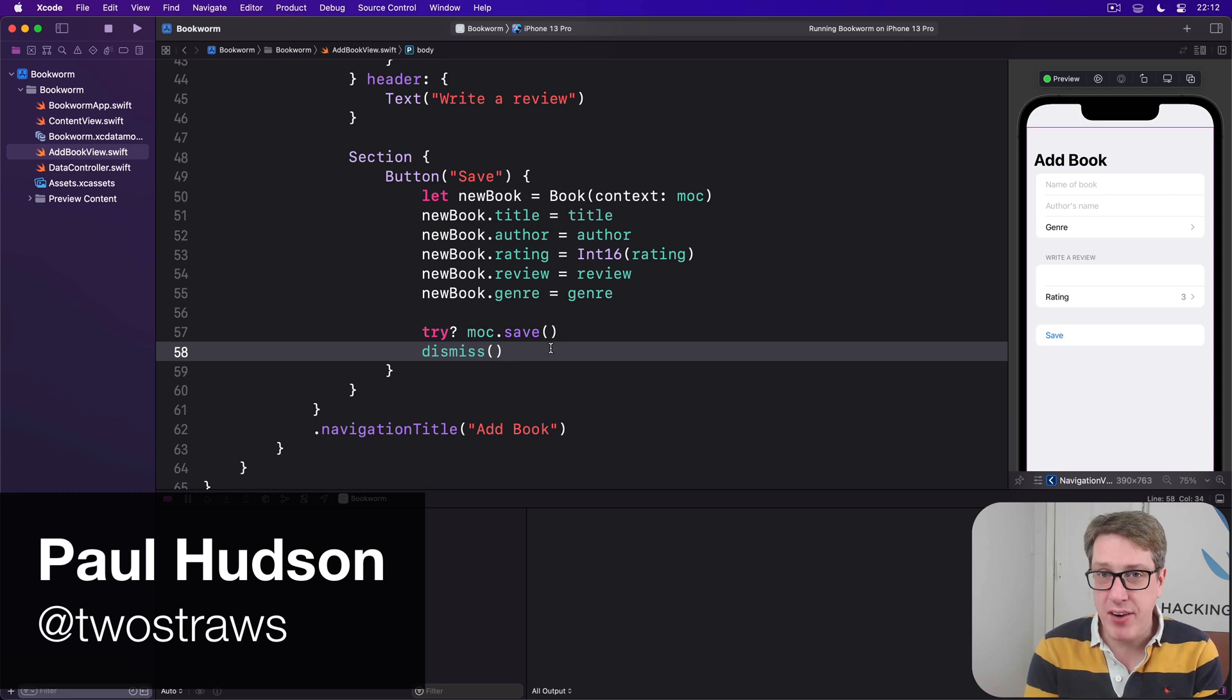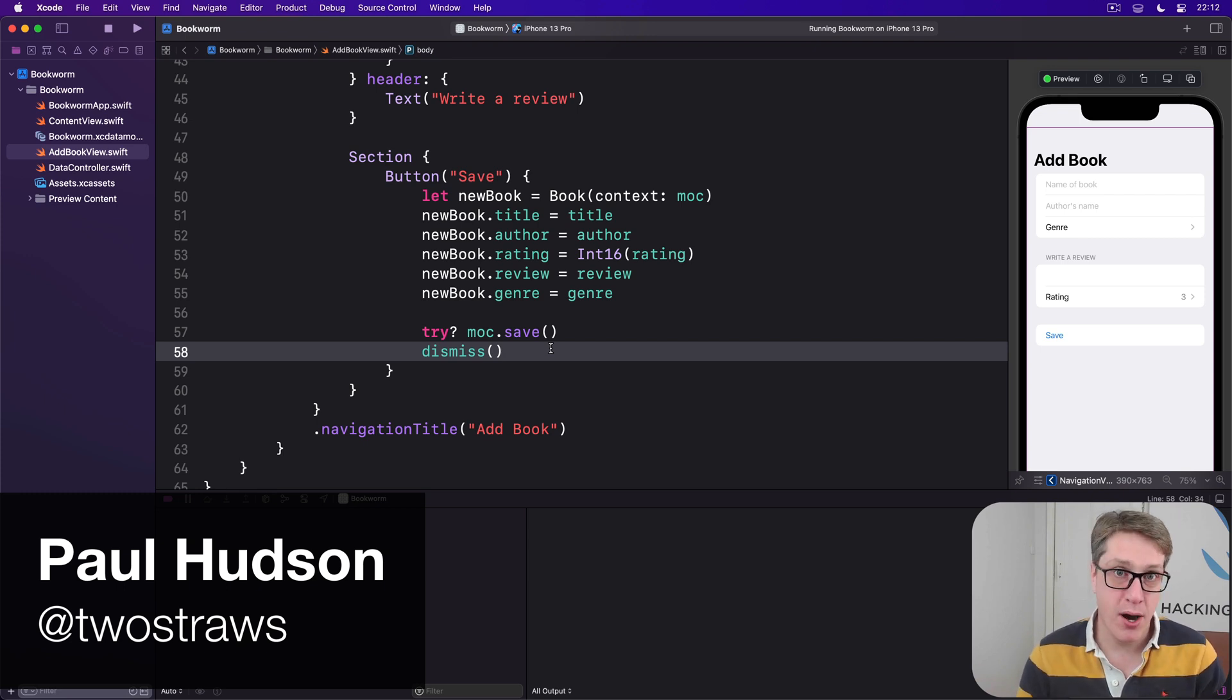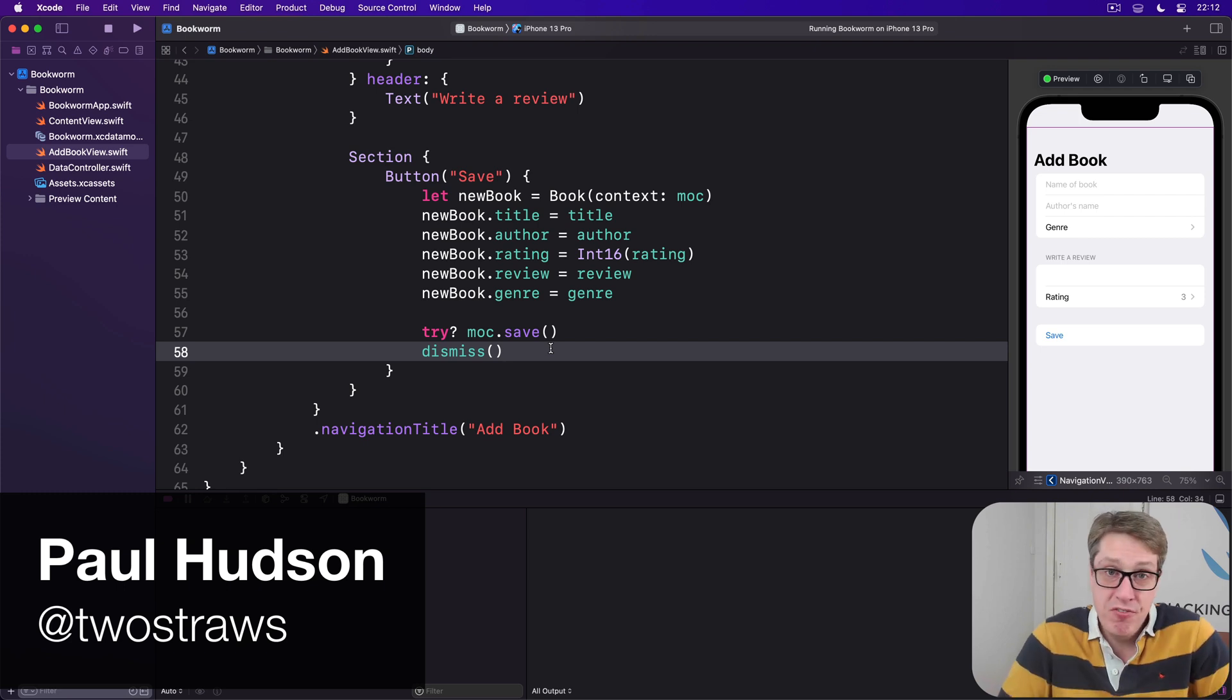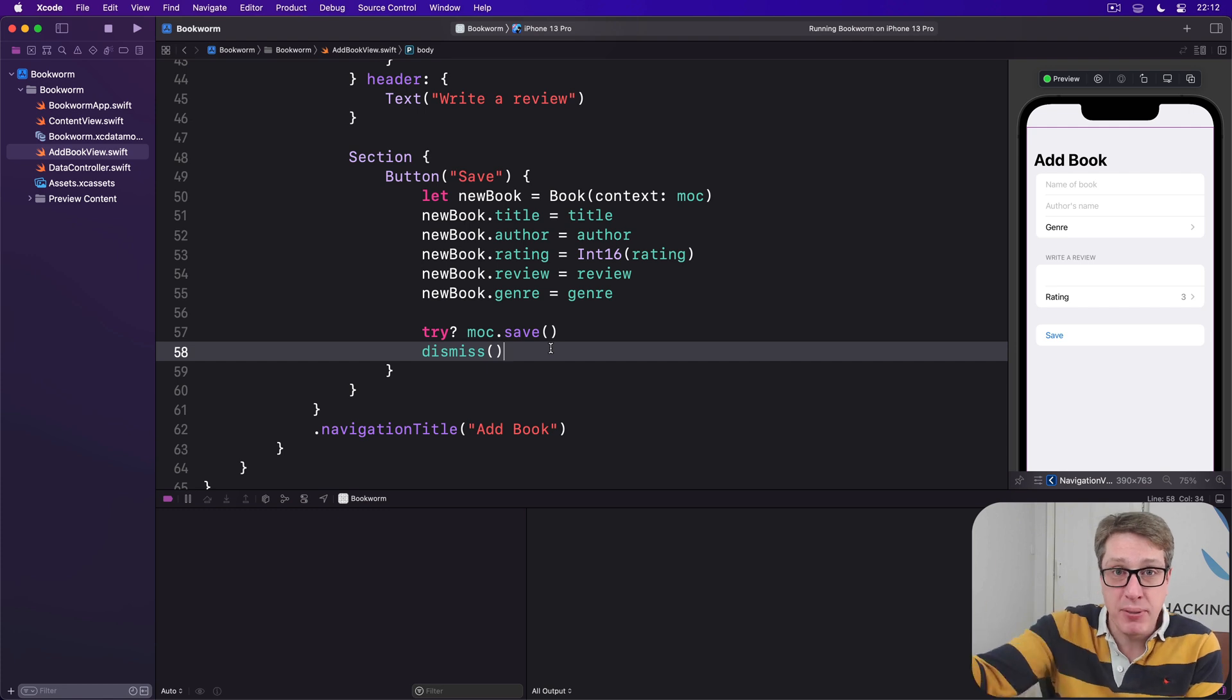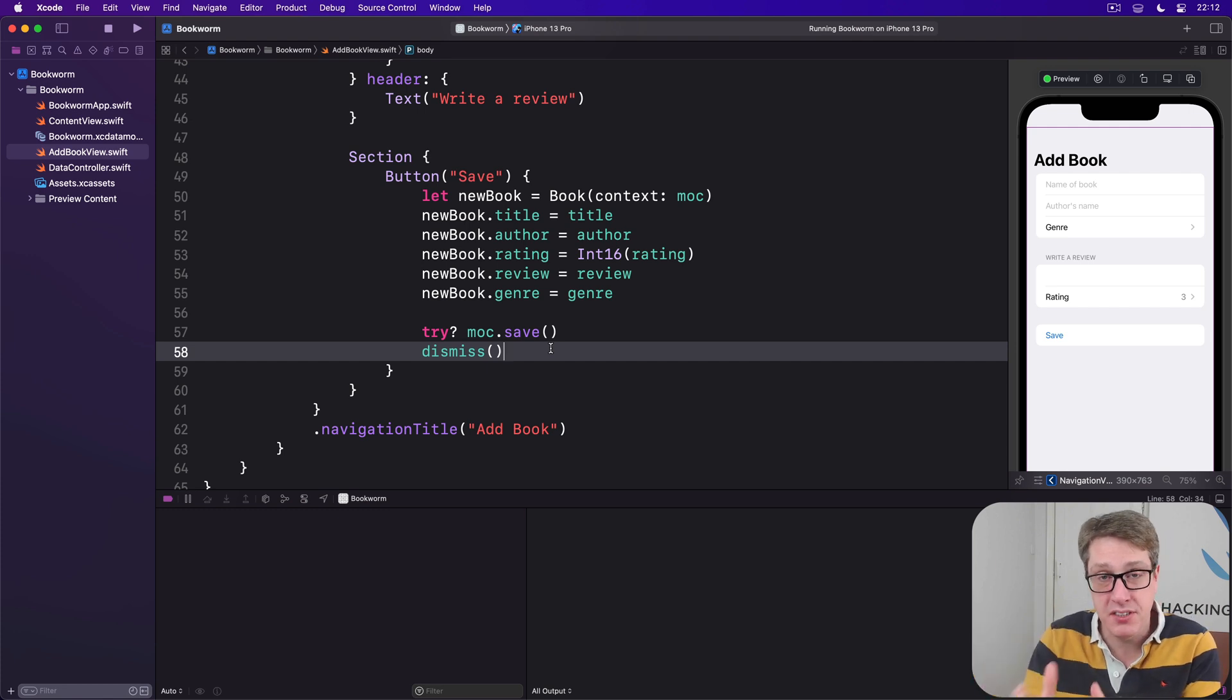SwiftUI makes it very easy to create custom UI components because they're effectively just regular views with an @binding property that exposes its data elsewhere.